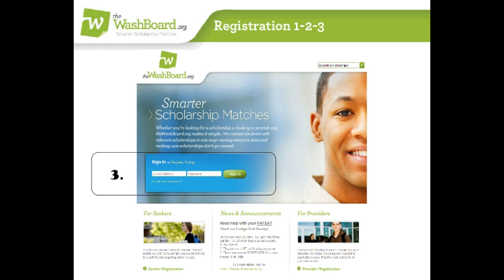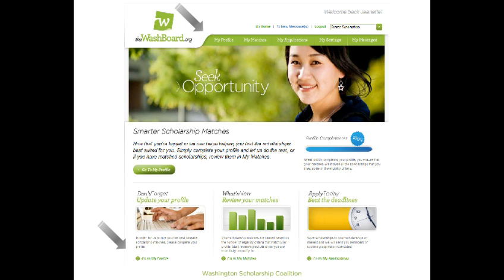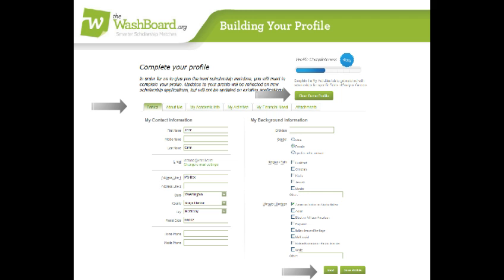Let's move on to building your profile. After logging in, you'll land at the Seeker homepage. You can get to your profile by clicking My Profile at the top, or by clicking Go to My Profile at the bottom. Building a good profile is the key to getting good matches. Good information in, good matches out.